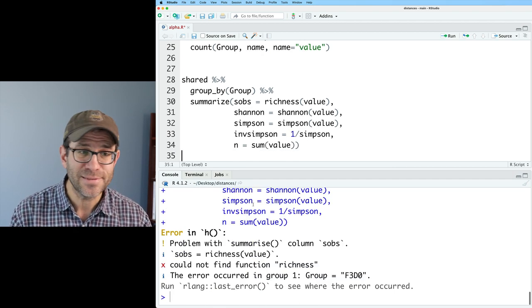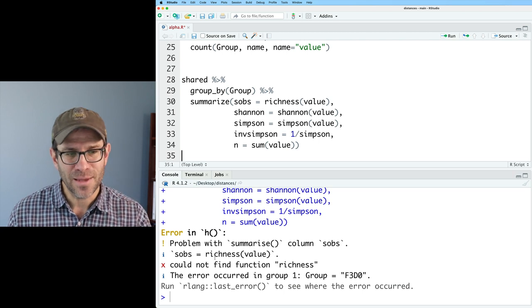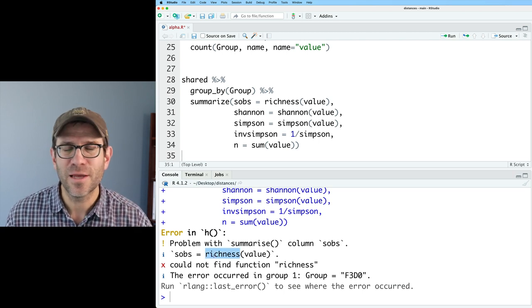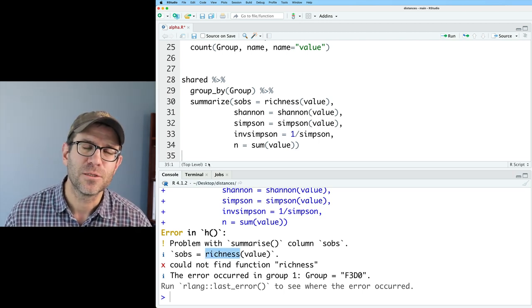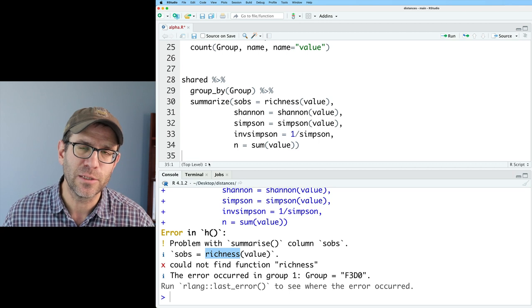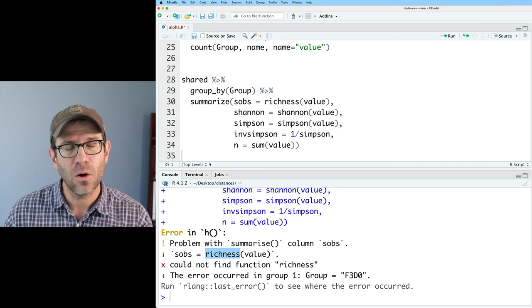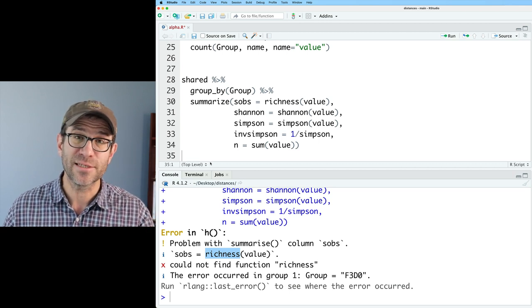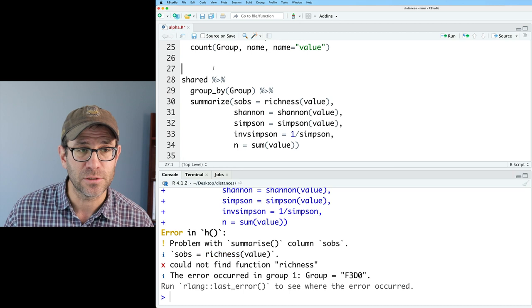If I run this, it complains because there is no richness function. In a bit, I'll show you how we can get richness out of vegan. But for now, I want us to practice our skills writing our own functions.